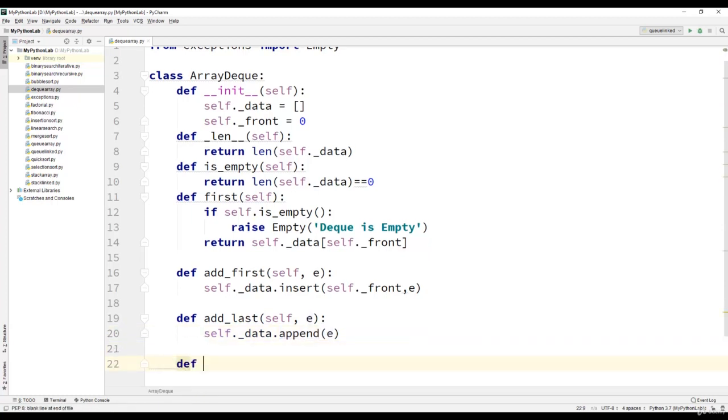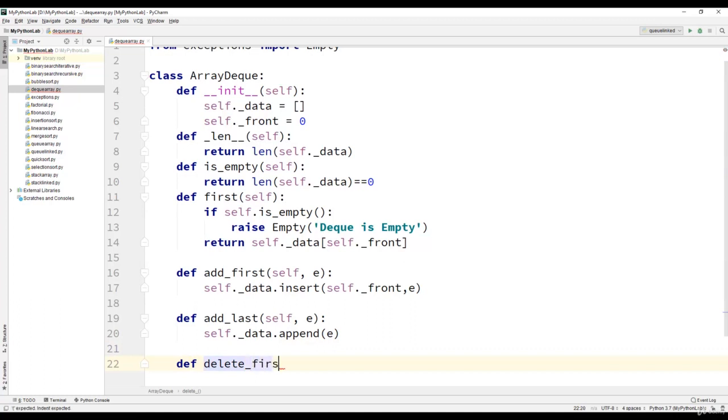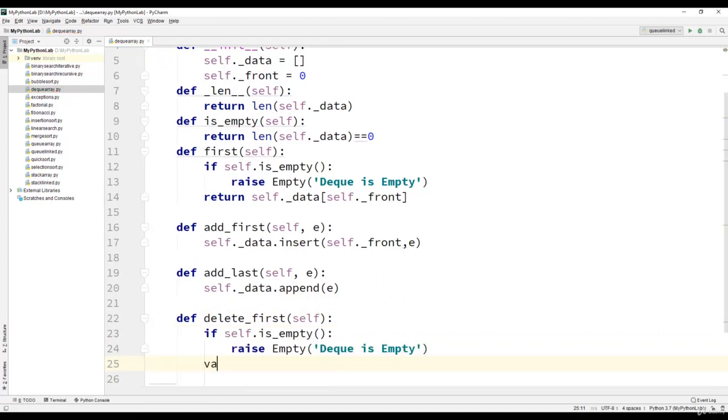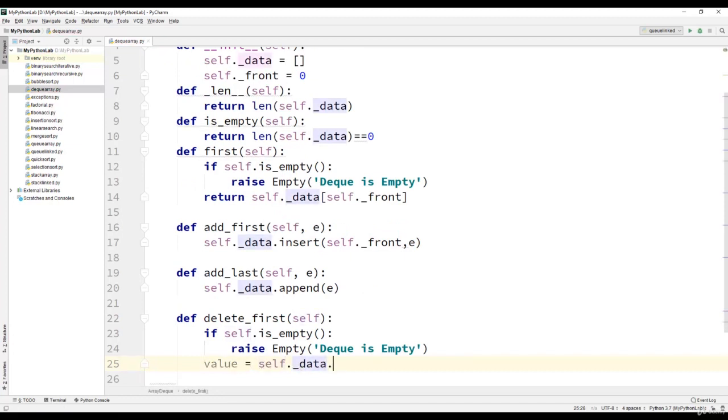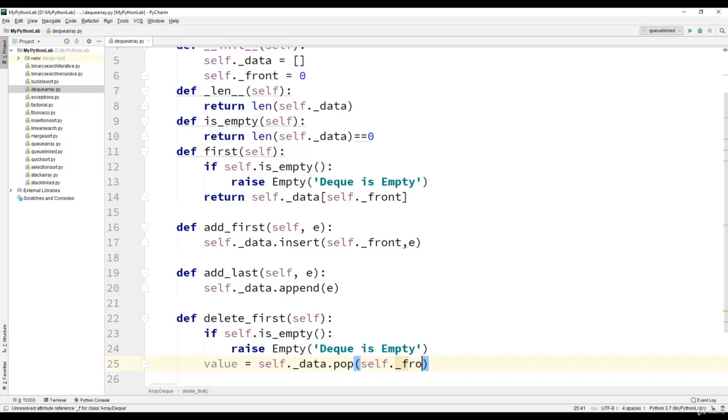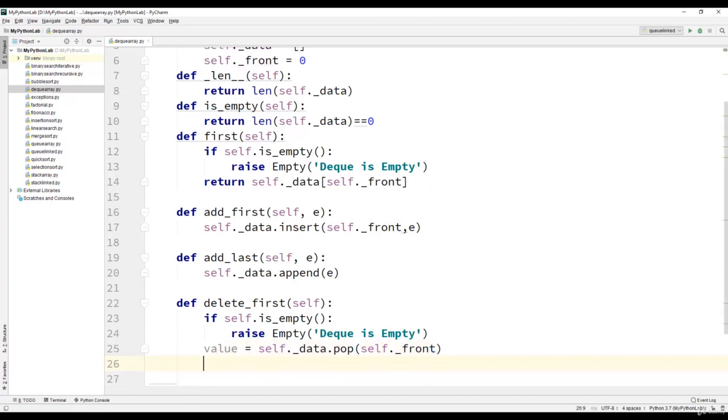We will then write the delete_first method. The very first statement we have is to check whether the dequeue is empty. Else we will use value equal to self dot data dot pop of self dot front, and then finally return the value.